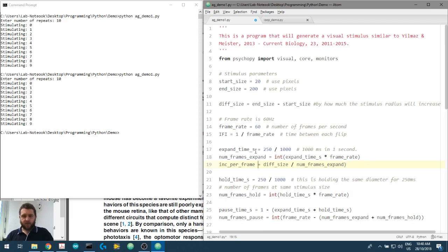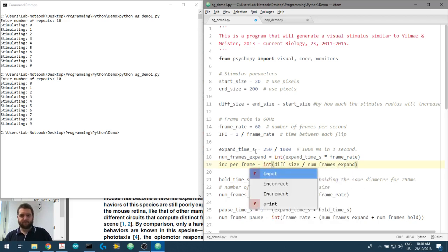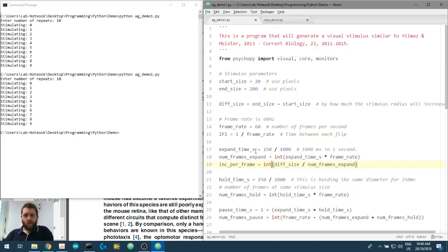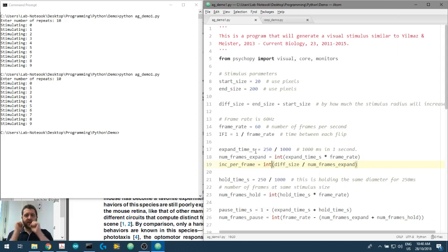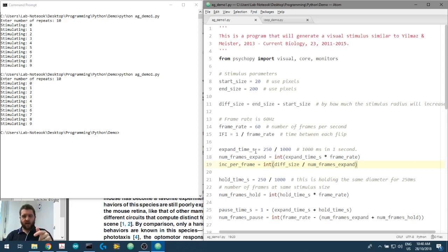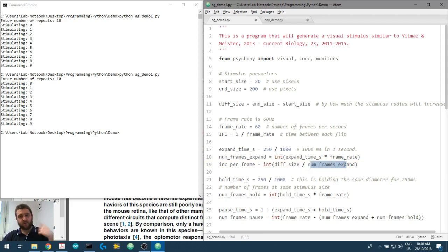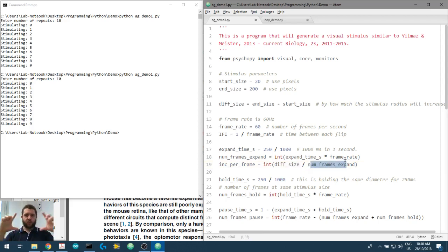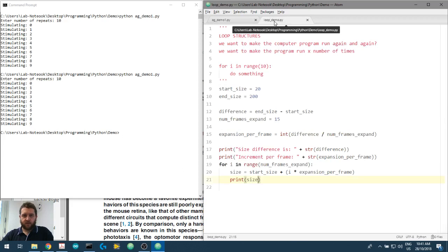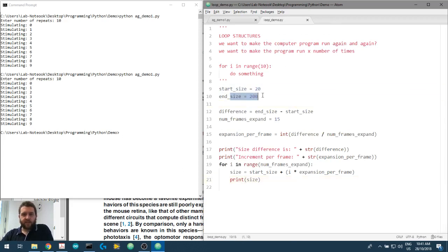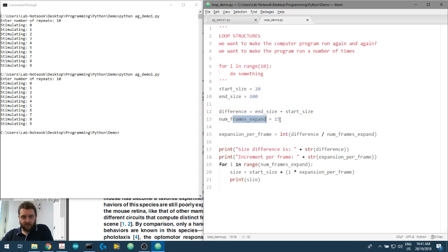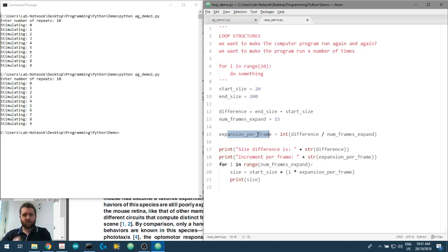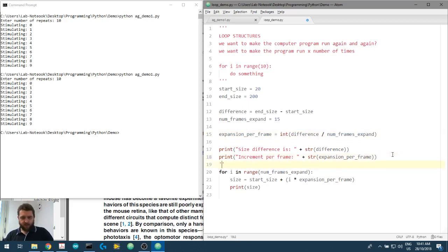Each time we present the stimulus or flip the stimulus onto the screen, we want it to increase by a certain amount. So we'll call this increment_per_frame equals the total amount we need to increase, so this will be diff_size divided by the number of frames expanding. And we're going to round this off into an integer. So here with the increment_per_frame we now know for each frame we have to make it bigger by this amount, which is the total size difference divided by the number of frames we have in which to expand that size.